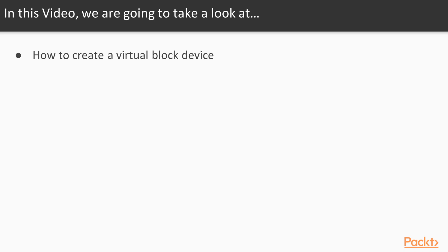Working with real disks and partitions often involves the risk of losing important data or even having to reinstall your complete system. A Virtual Block Device is ideal to learn the techniques and try things out before switching to production mode.